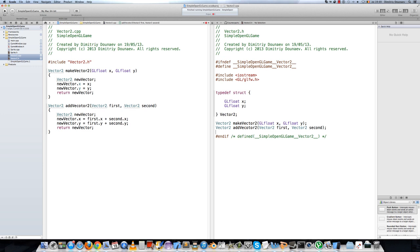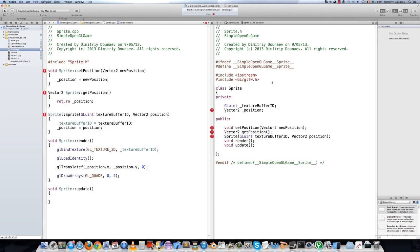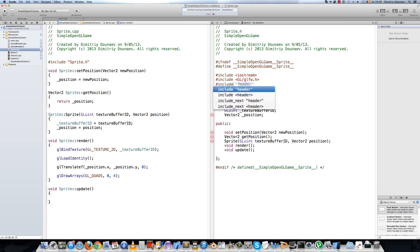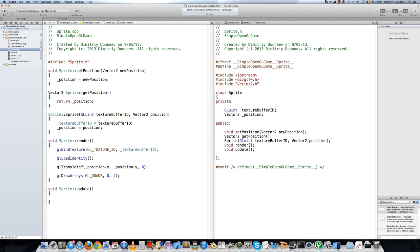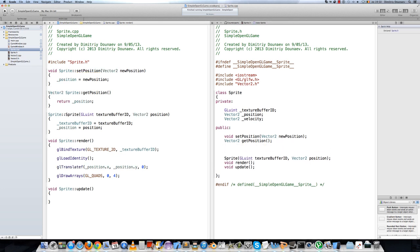Now return to your sprite class and don't forget to include vector2.h. We need a new variable called velocity — it will also be a Vector2, named velocity. Also make a setter: void setVelocity, taking one Vector2 argument.